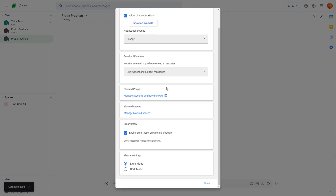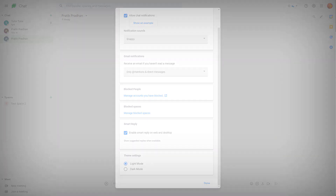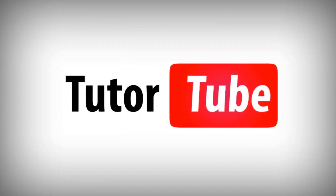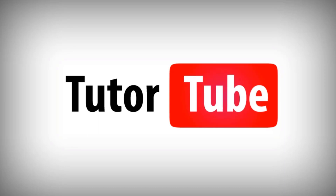And that's how you can set the notification options inside of Google Chat. I hope you guys learned something. Please like, comment, share, and subscribe. I'll see you next time. Bye.